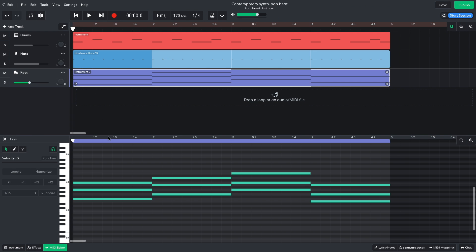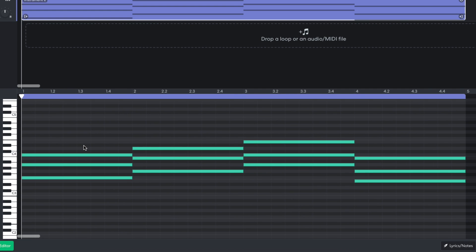I compose a chord progression that goes F major, G major, A minor, E minor.